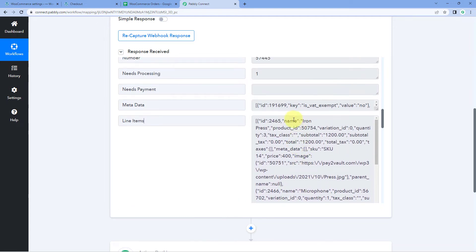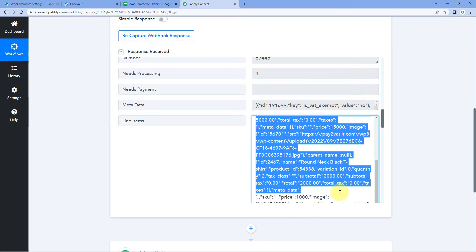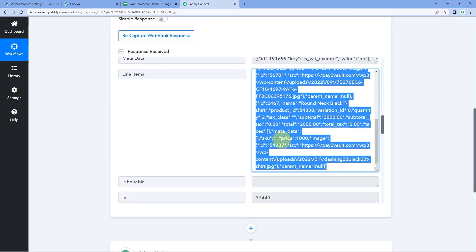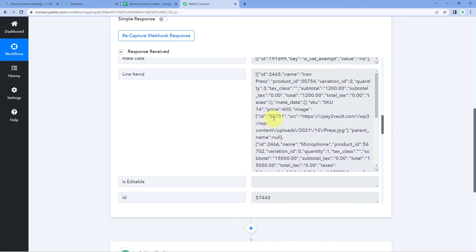To handle this array, we are going to use a feature of Pabbly Connect called Line Itemizer. Using that feature we are going to convert this array of line items into a simpler response. In the simpler response, we will get a single line of data for each type of value — like a single response containing a list of all product names, a single response containing all the quantities, and a single response containing all the prices.